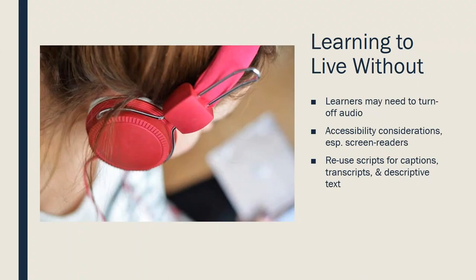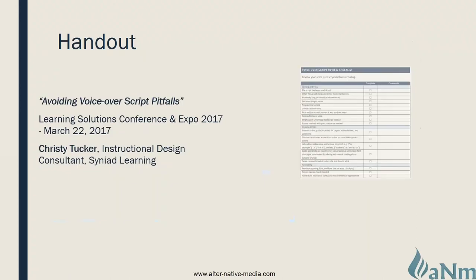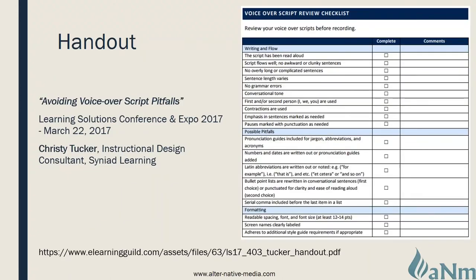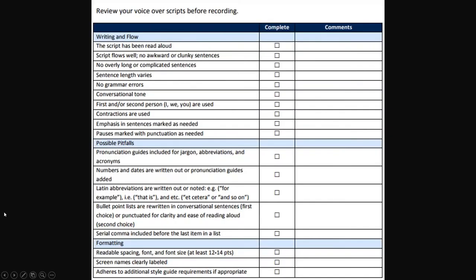Another great resource is from the 2017 Learning Solutions Conference — available on the eLearning Guild website. It's a great PDF with a worksheet on formatting and creating scripts. I've provided the link, and there's a lot of information about how to create scripts. This is a handy little sheet I wanted to share.